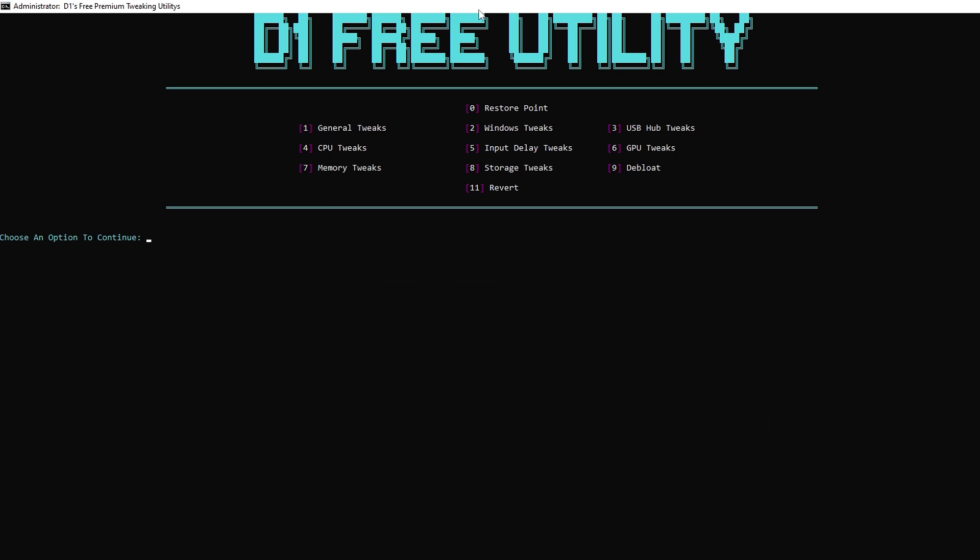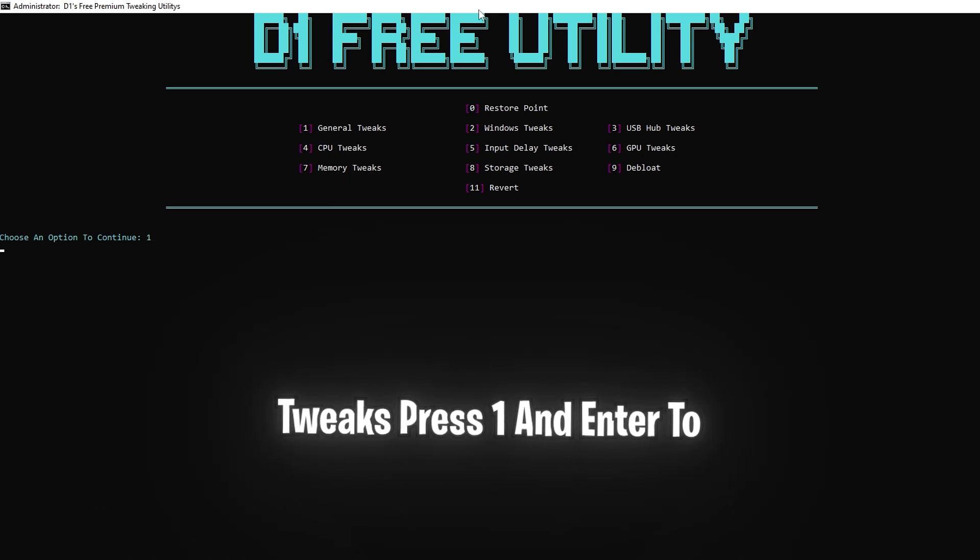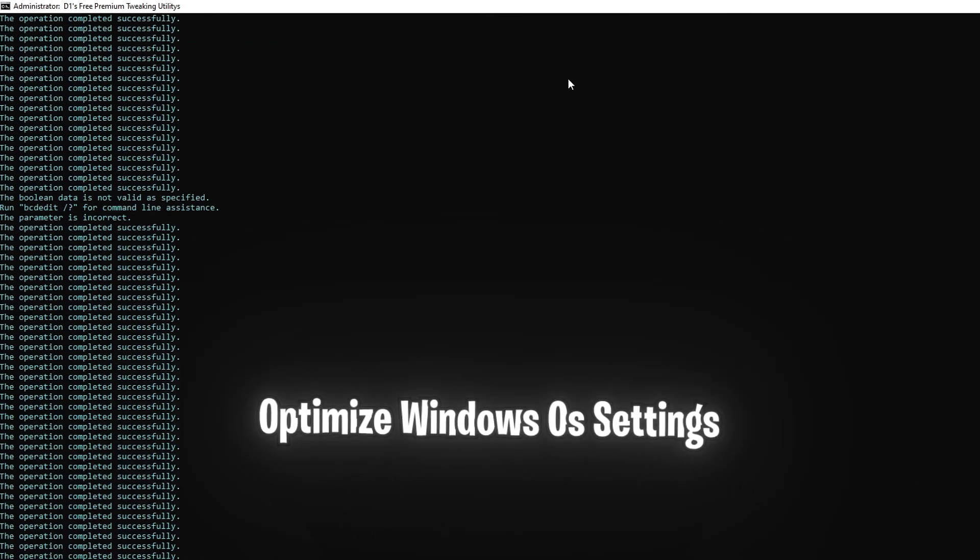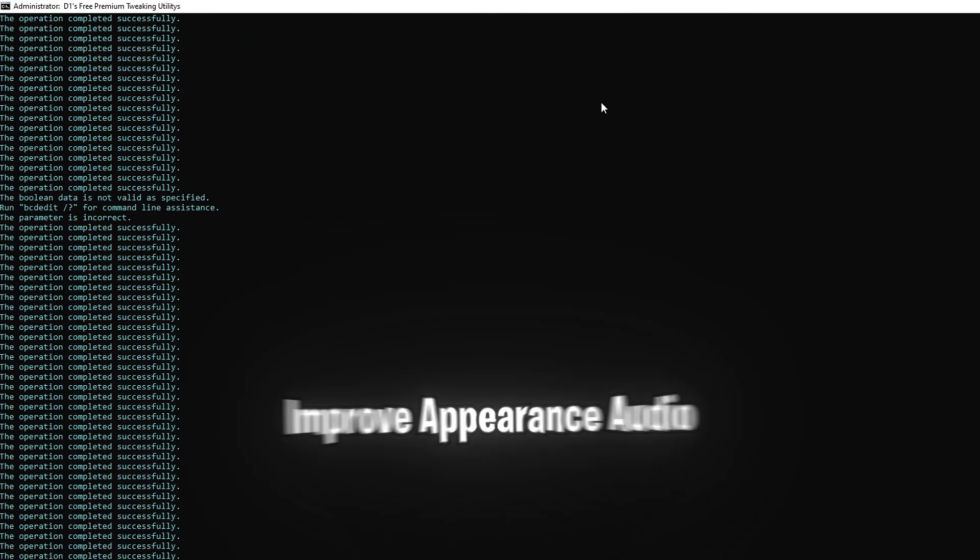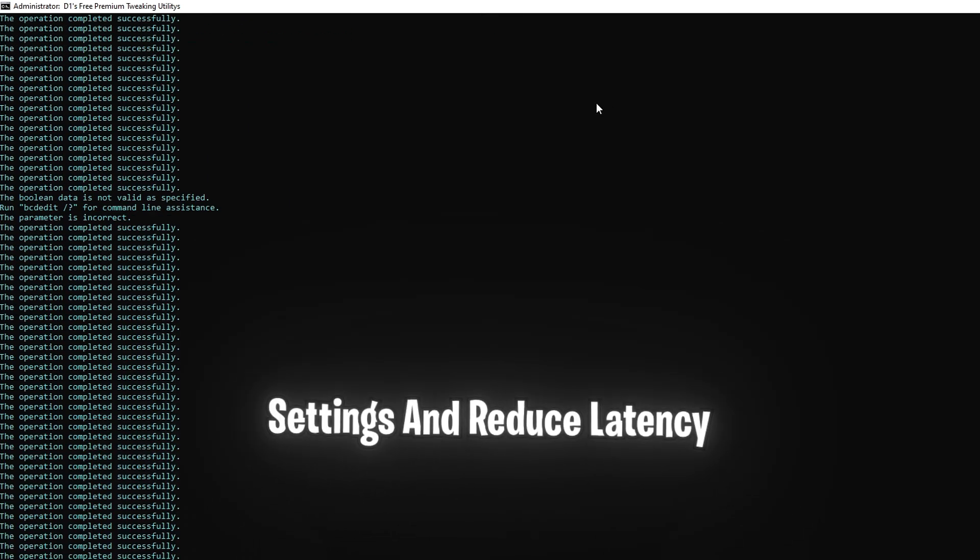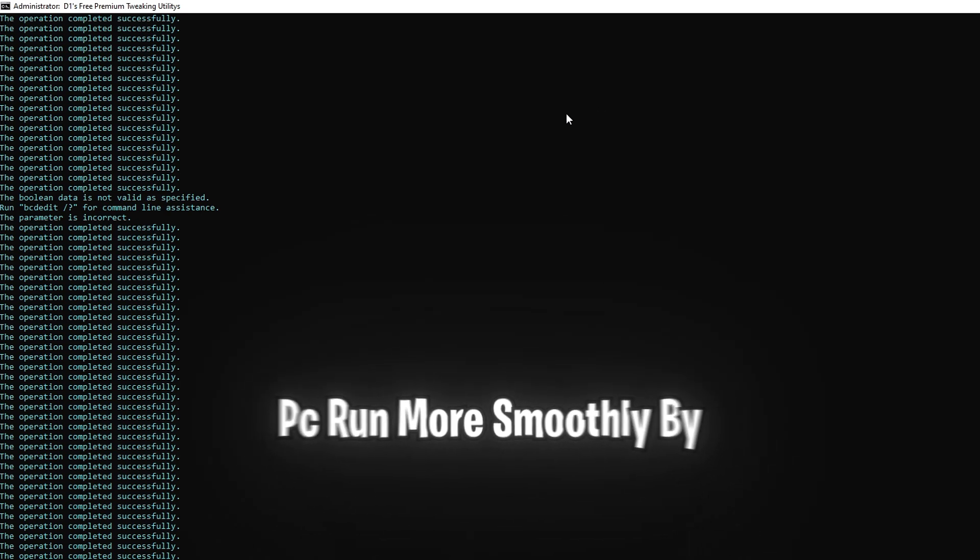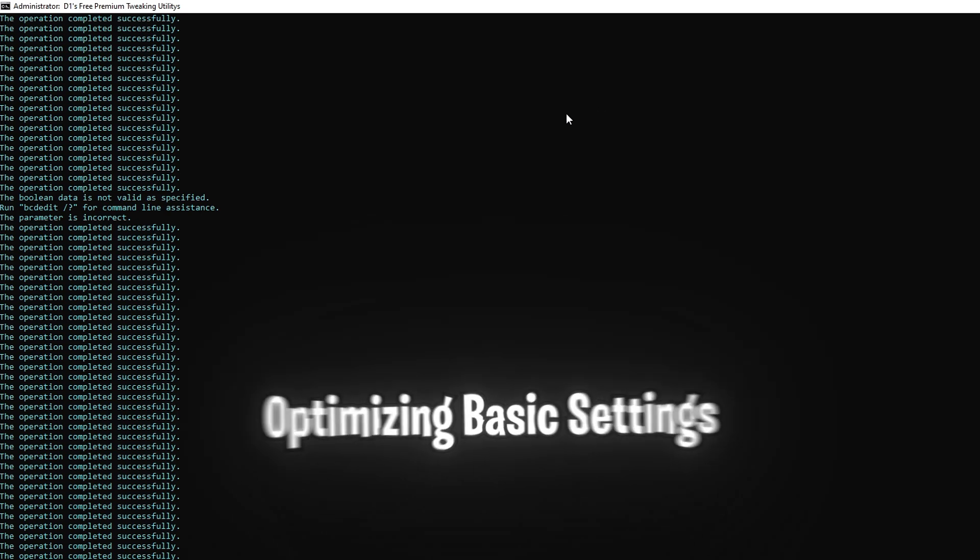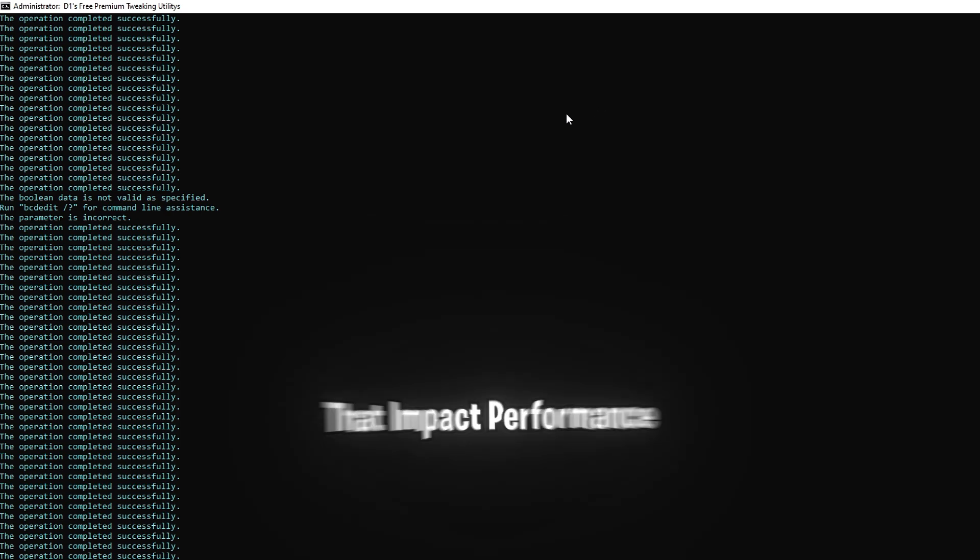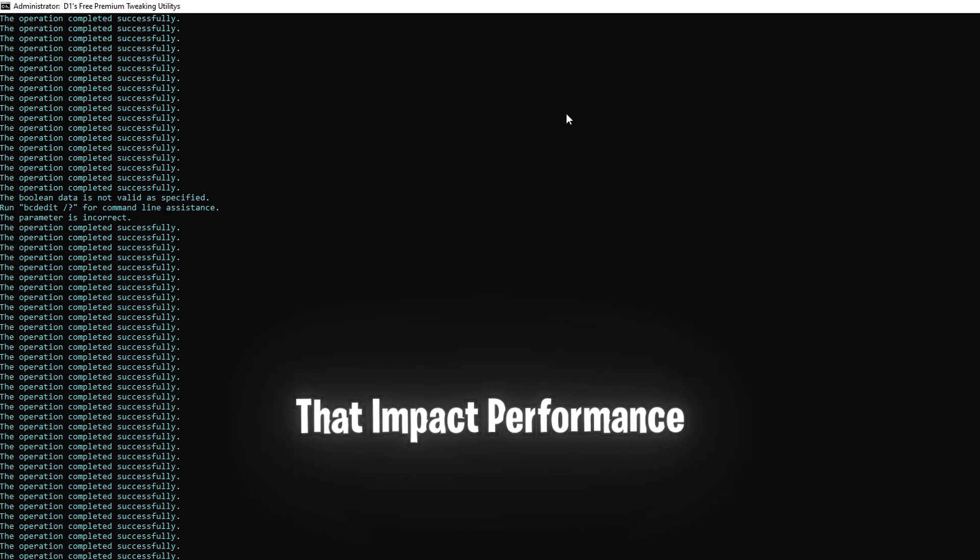Next we'll apply some general tweaks. Press 1 and enter to optimize Windows OS settings, improve appearance, audio settings, and reduce latency. These tweaks help your PC run more smoothly by optimizing basic settings that impact performance.